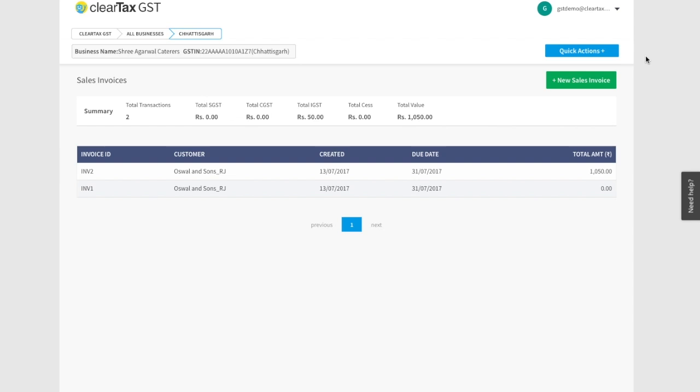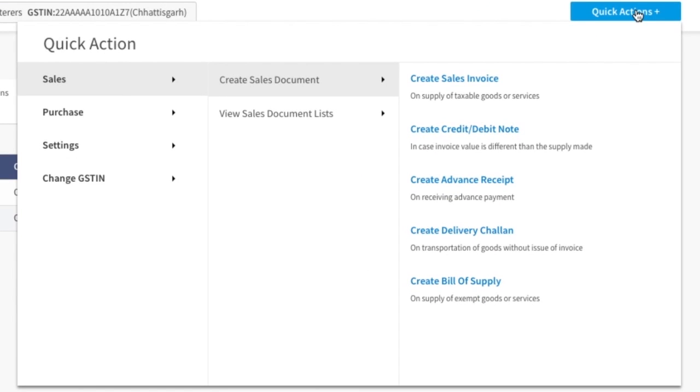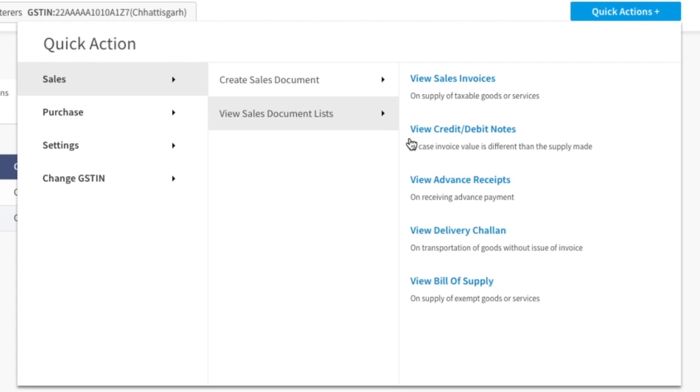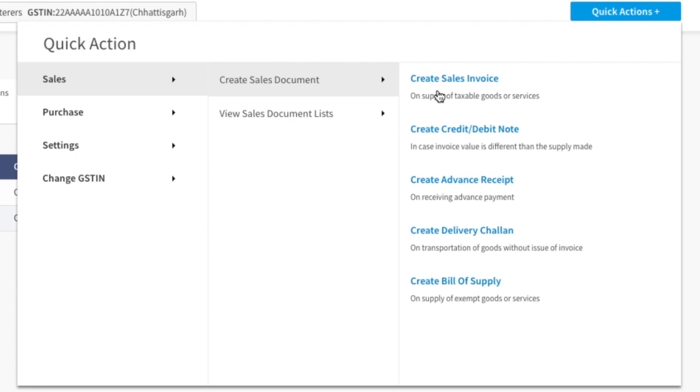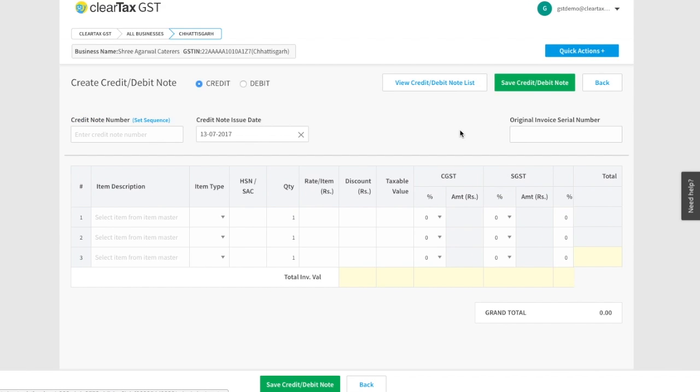To make a credit or debit note for any goods, click on the Quick Actions. Here click on Sales and now click on the Sales Document. Here you will see a list of all sales documents. To make a debit or credit note, click on Create Debit or Credit Note.